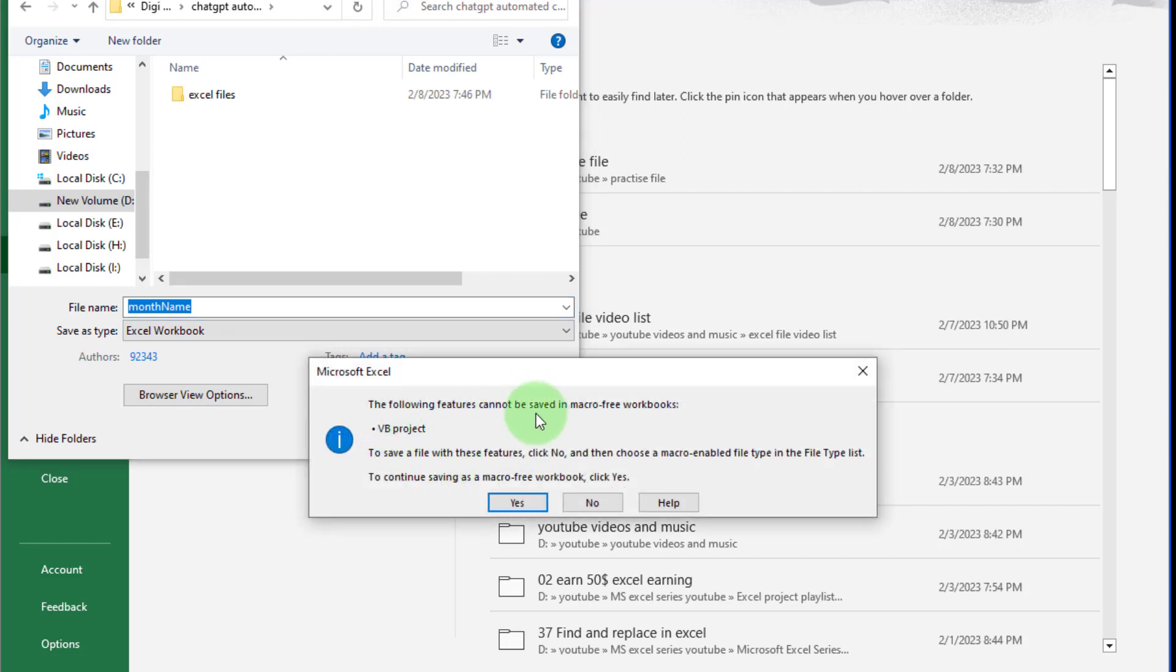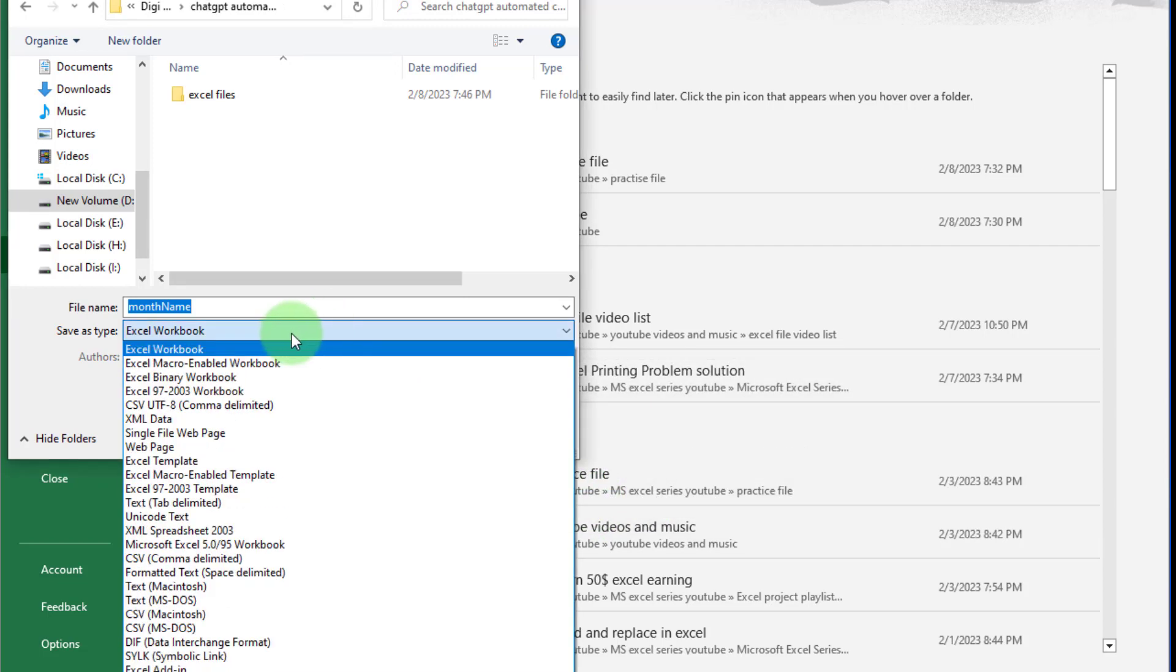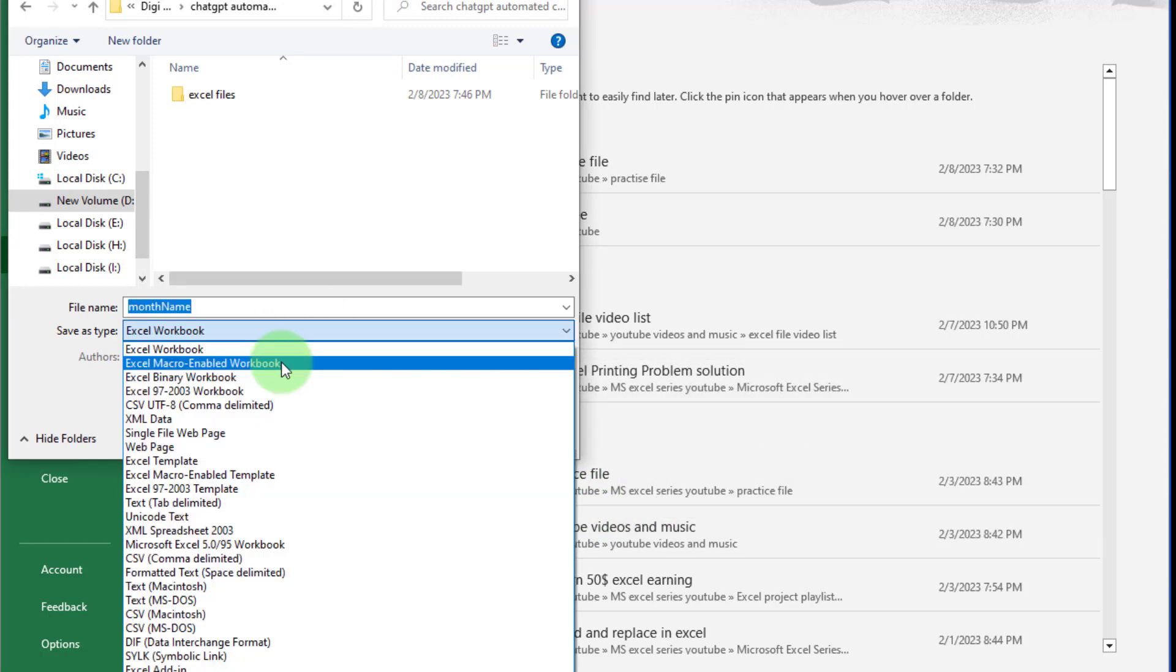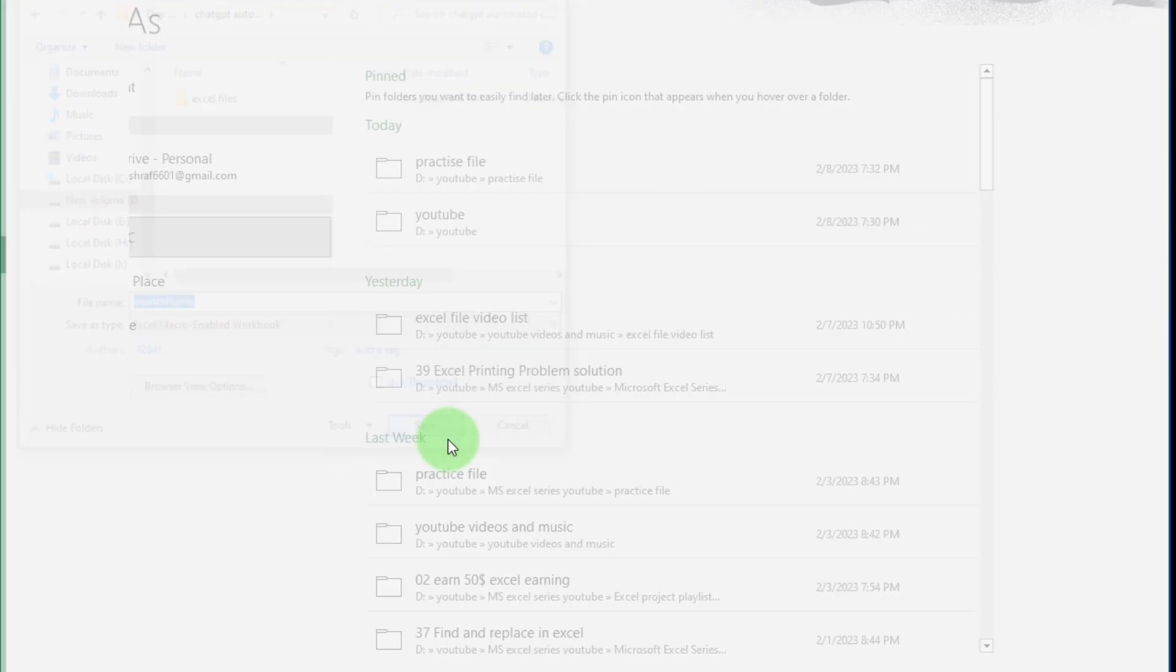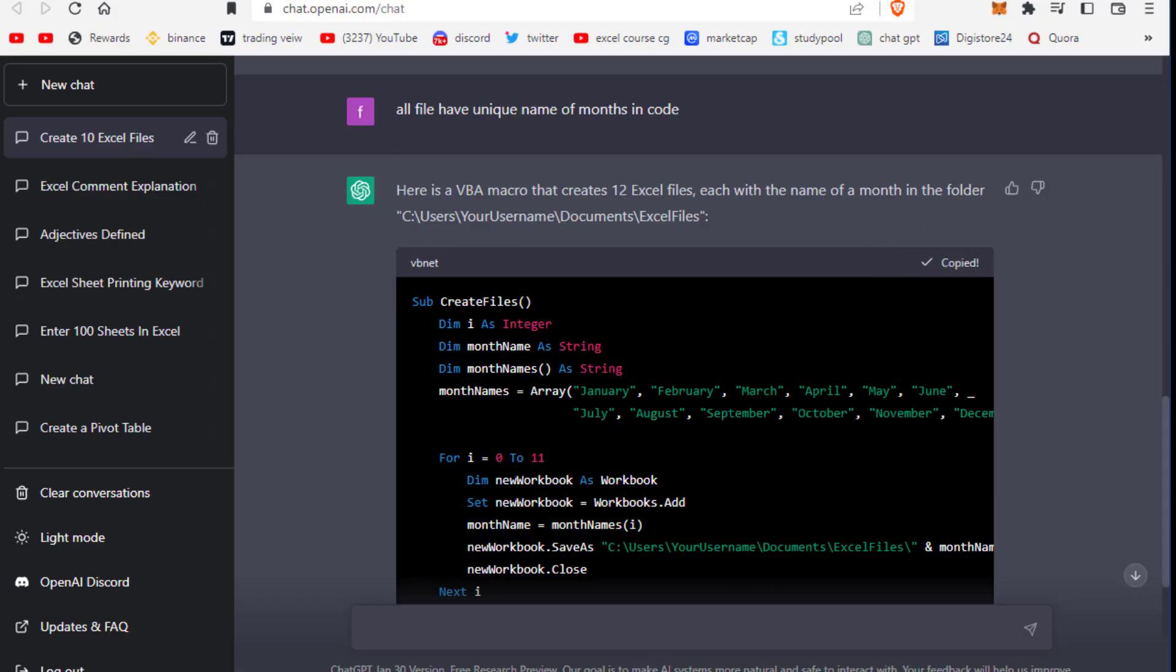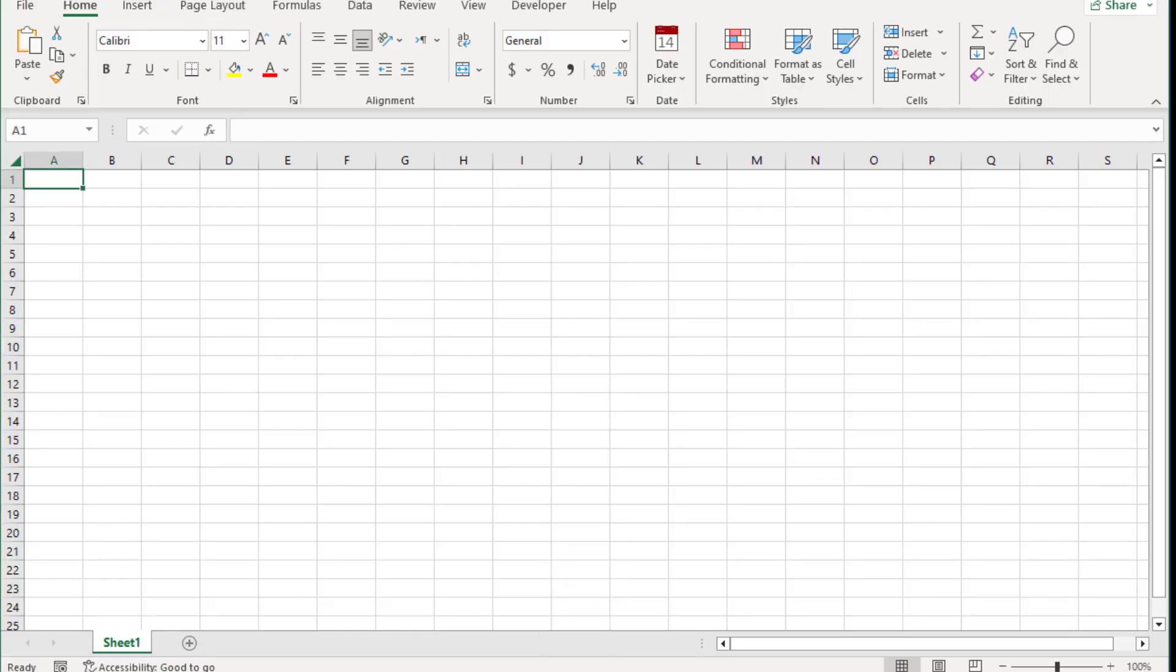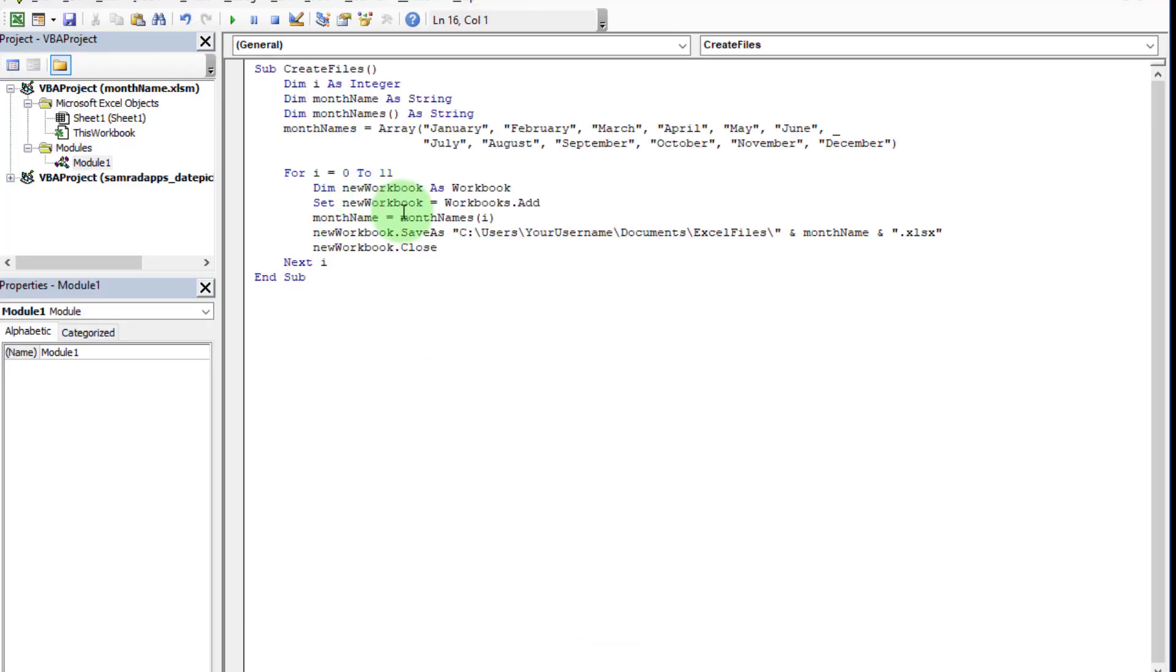First, we save this Excel file with a month name. If we click save, you'll see a message because this Excel file has VBA code, and an Excel file with VBA code must always be saved as an Excel macro-enabled workbook. Now click on save.